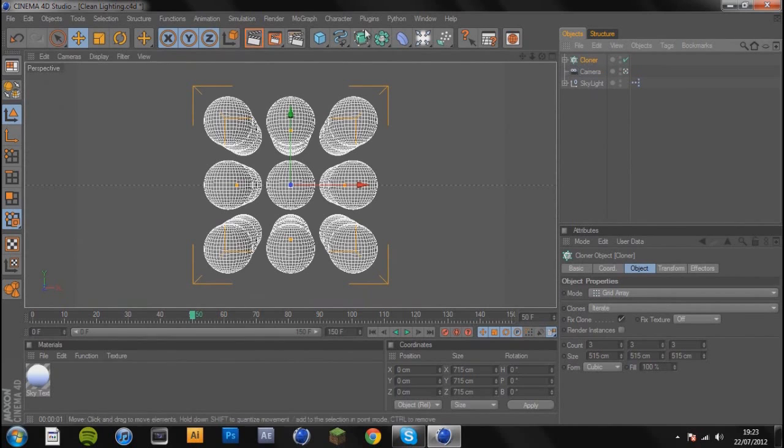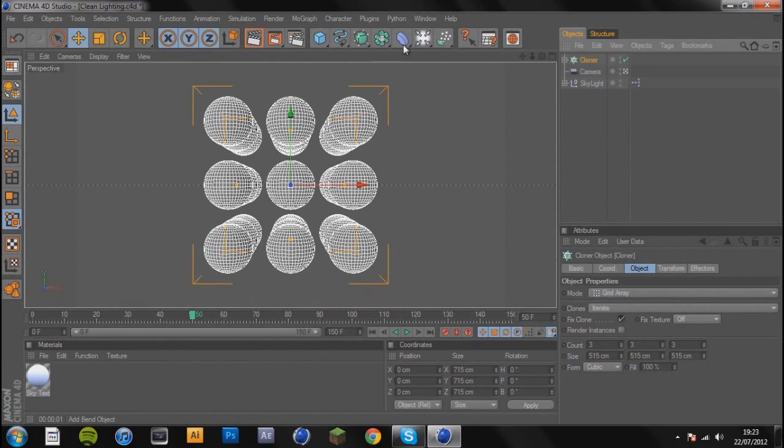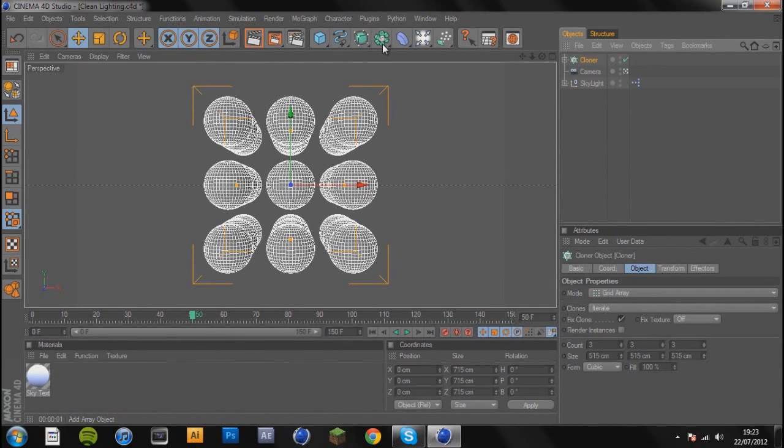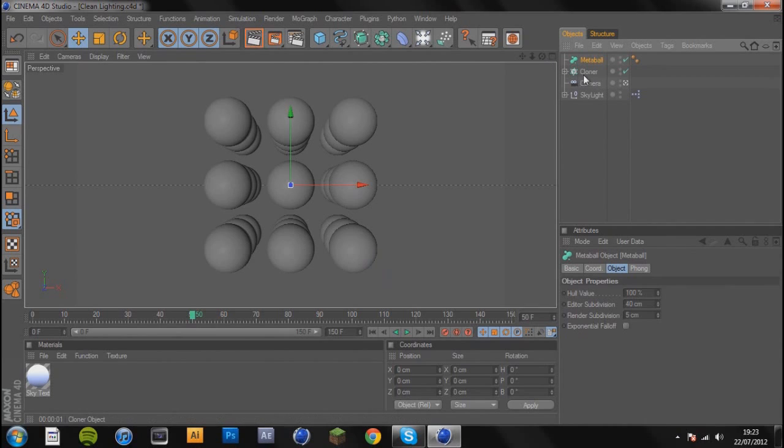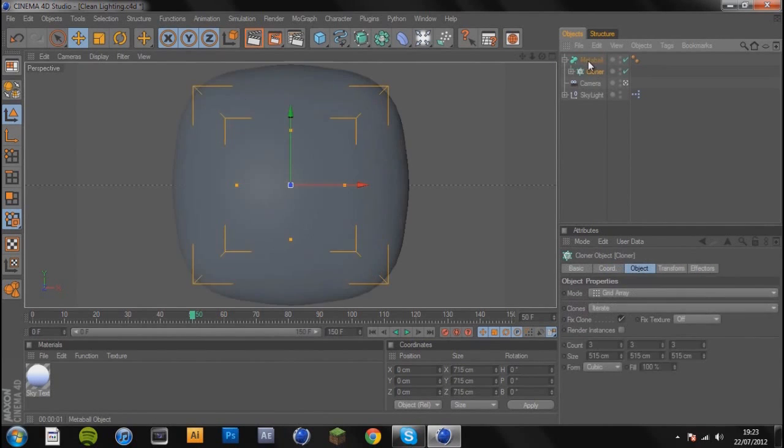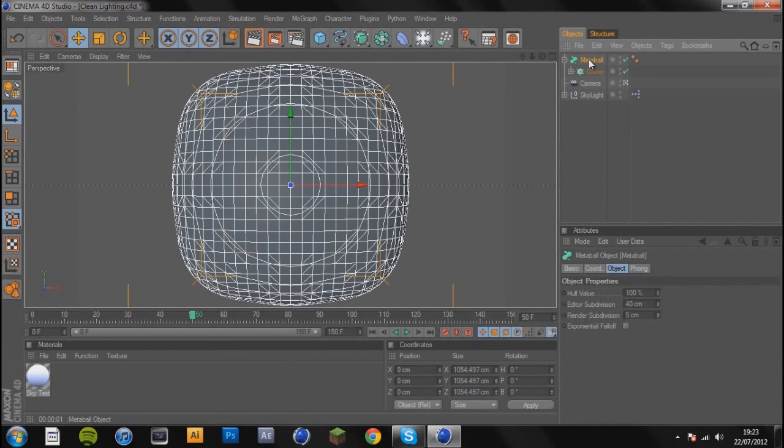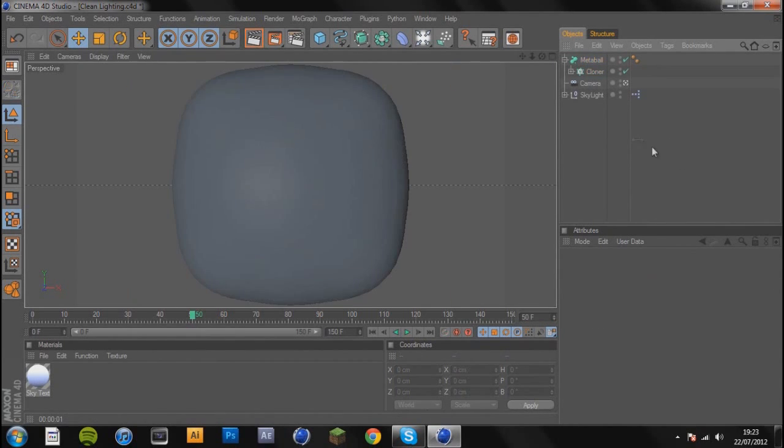Now with the cloner selected, you're going to go to the tab next to your extrude nerves tab and select metaball. Then you're going to drag your cloner into your metaball and you get like a blob, like a rounded off cube.